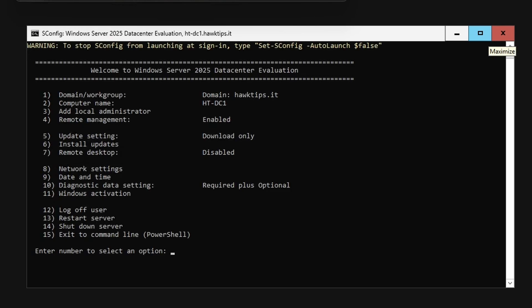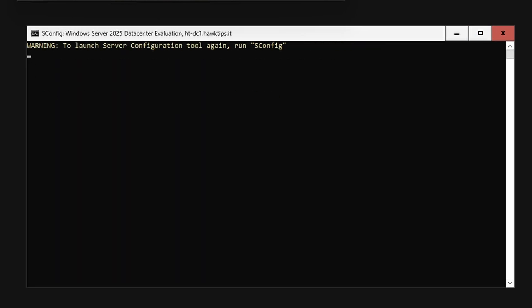In SConfig, select option 15 to exit out to PowerShell. Now, we can interrogate the new forest and domain for valuable information.